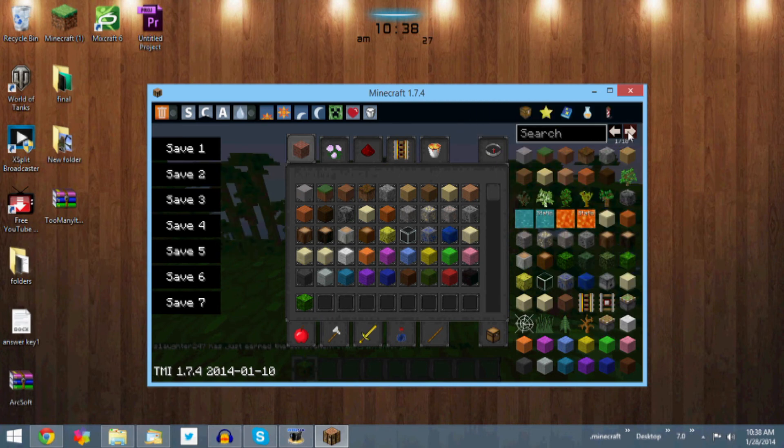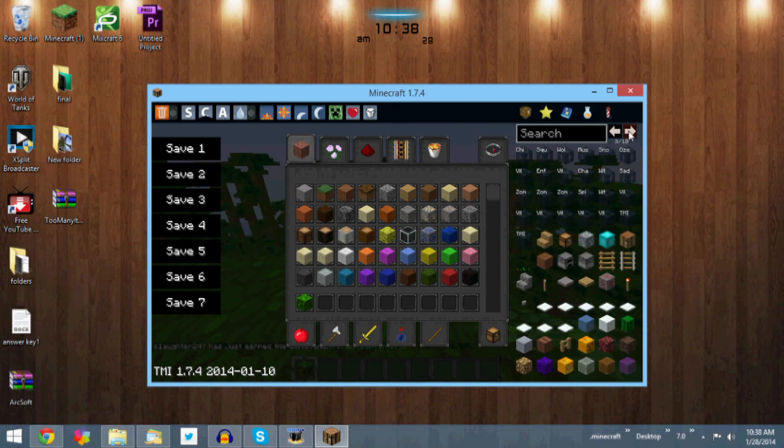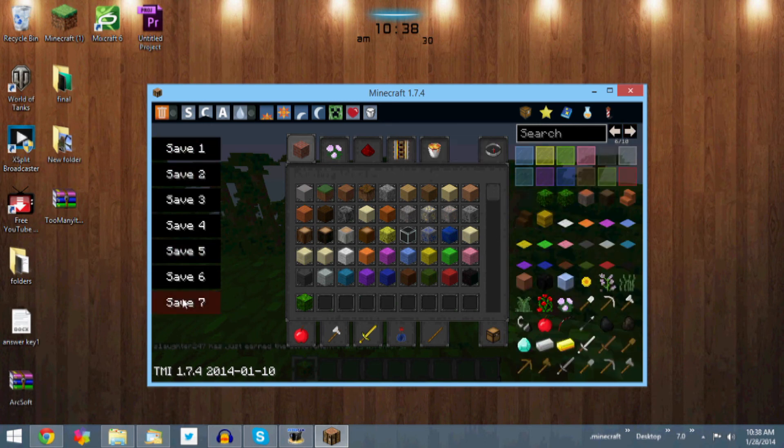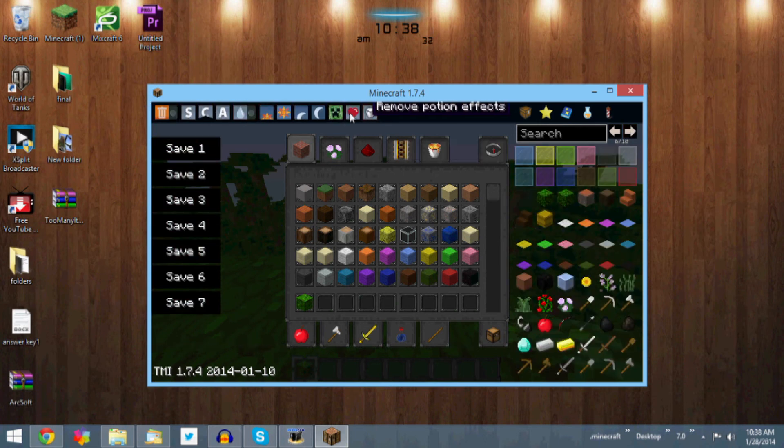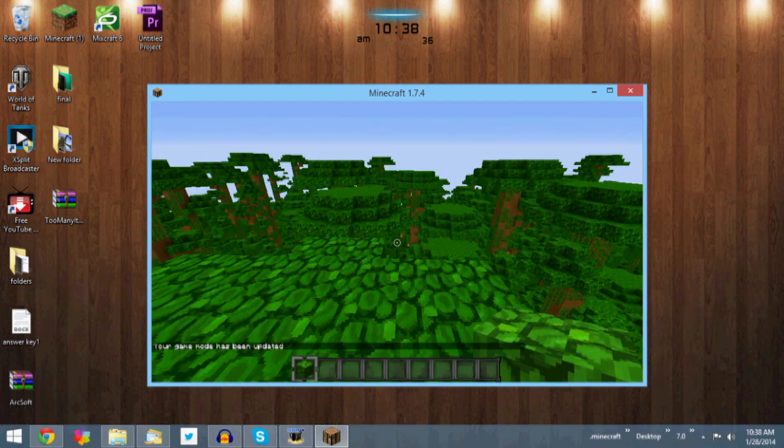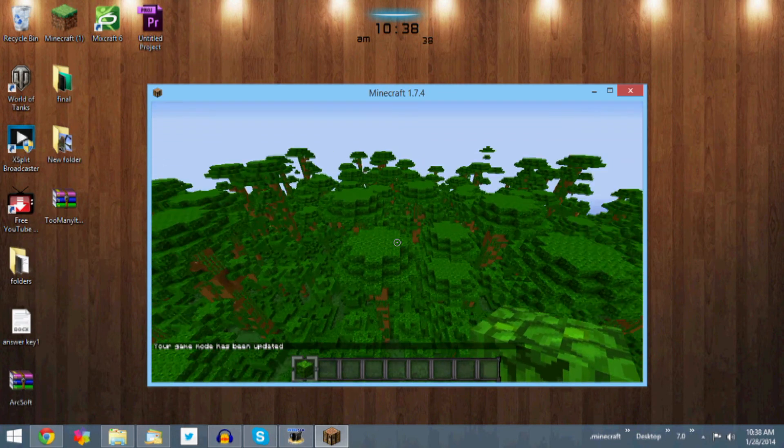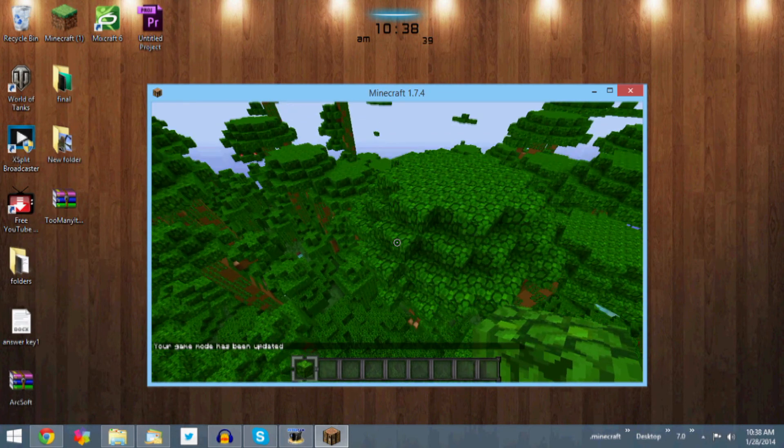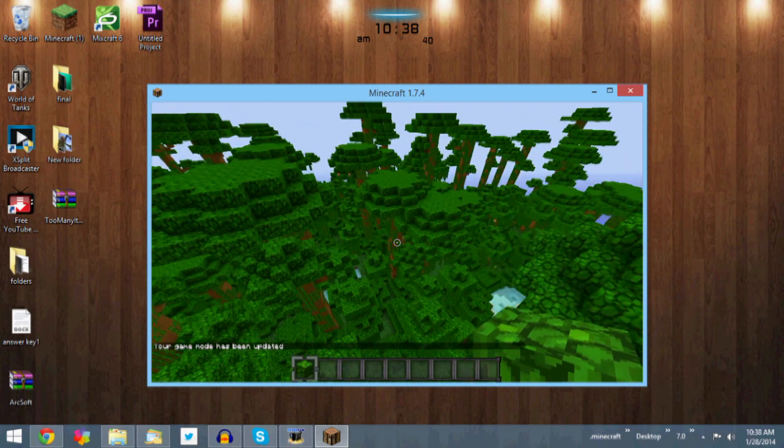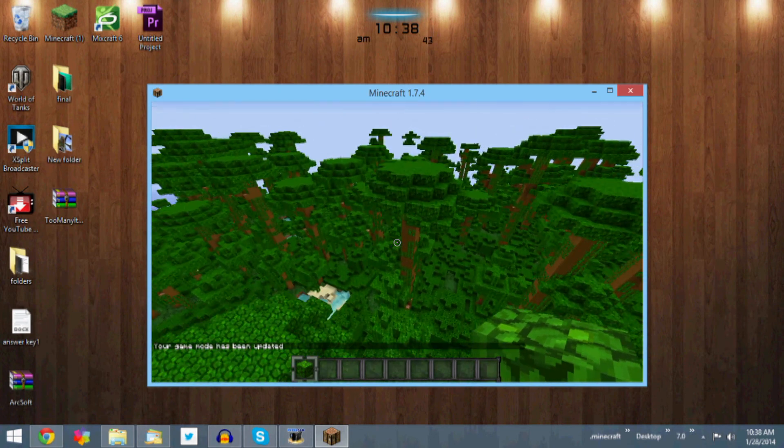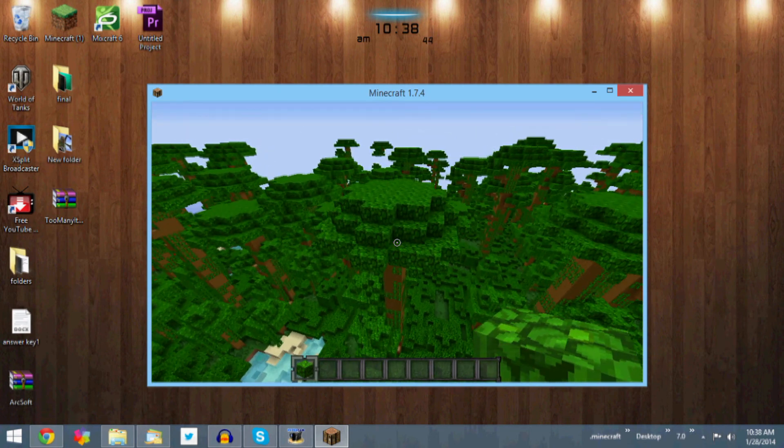So you can see everything is correct and everything. We have our Too Many Items mod over here. We have all our saves and everything like that, all these awesome things right here. You can set creative mode and all that stuff. I like it a lot, really good mod.